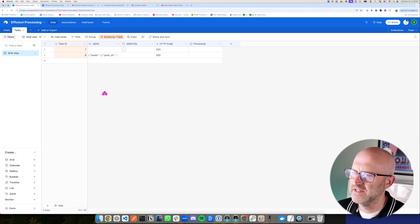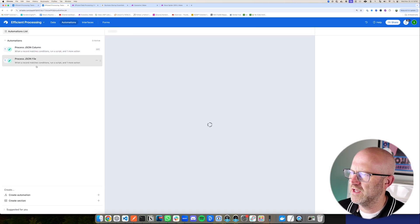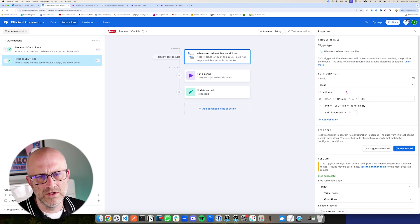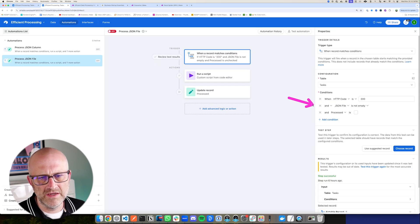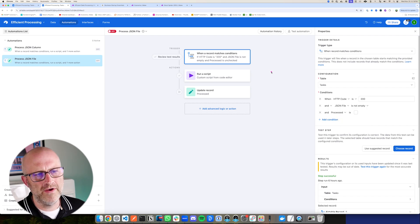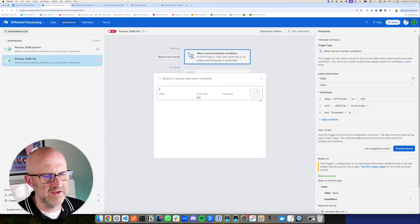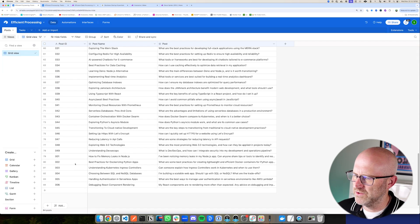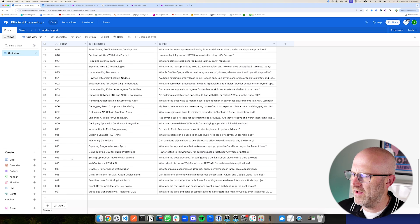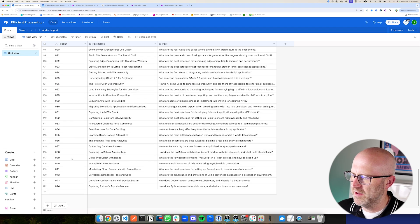Coming back to Airtable, we have a new row, and instead of that JSON data being in the JSON column, it is now a file in the JSON file attachment column. In our Airtable automation for process JSON file, it's set up in much the same way: looking for a successful HTTP call with status code 200, making sure the JSON file is not empty, and that this hasn't been processed before. Selecting row seven which has the attached file and processing that script, jumping back to Airtable to the posts, we can see it's now processing that data from the file and adding all of those rows independently from make.com.